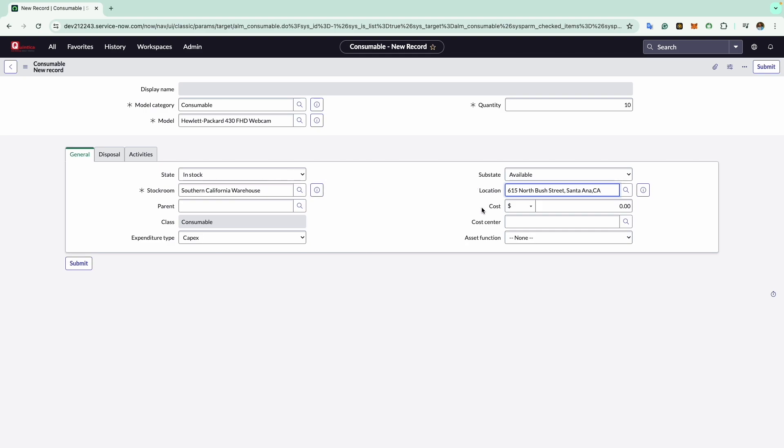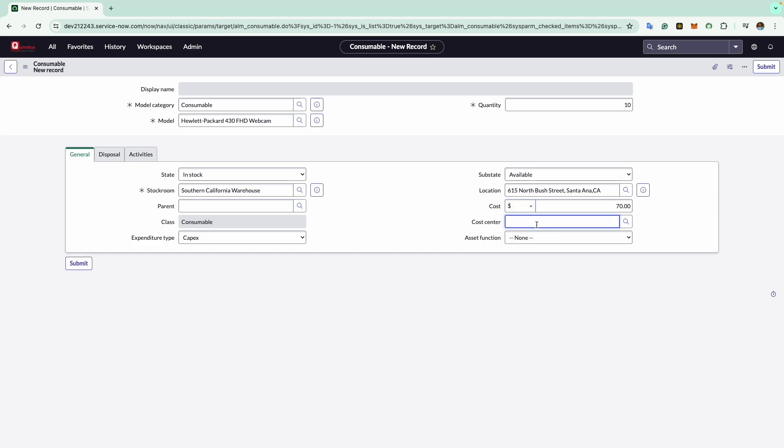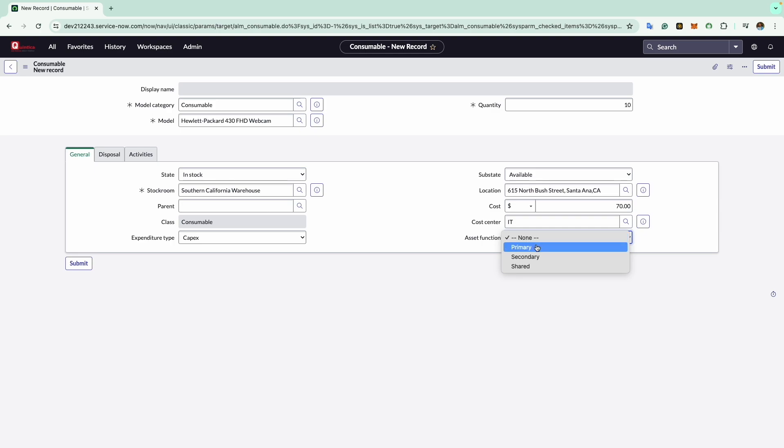Moving to the cost, I will put $70 and the currency if we want to change. Now in the cost center, I will choose IT department, assigning financial responsibility. In the asset function, I can choose primary, secondary, or shared. I will select as secondary.